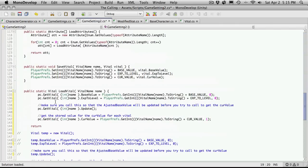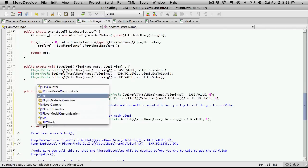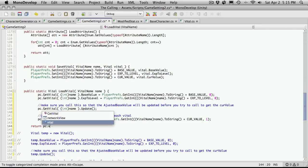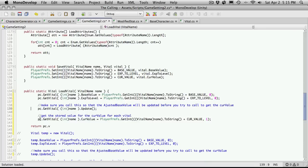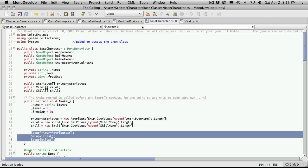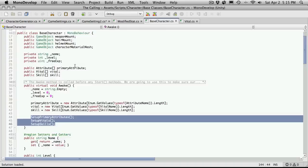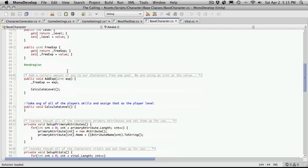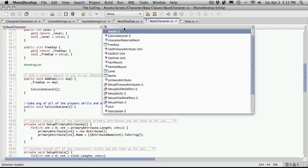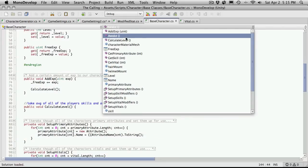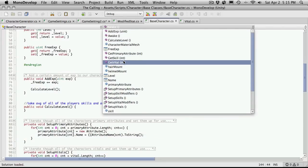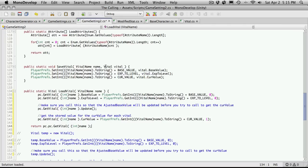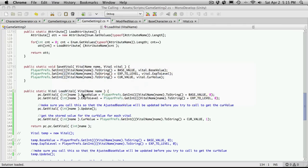And then if we come down here, we can just return PC dot vital... Well I guess get vital. And we're just going to return the whole thing. I believe you can return the whole thing. Let me just quickly check again. Make sure get vital returns an actual vital. Let's see. This is base character. Do we have a get vital here? Which we do. And it returns a vital. So let's go ahead and save this off. And we'll see how that works.